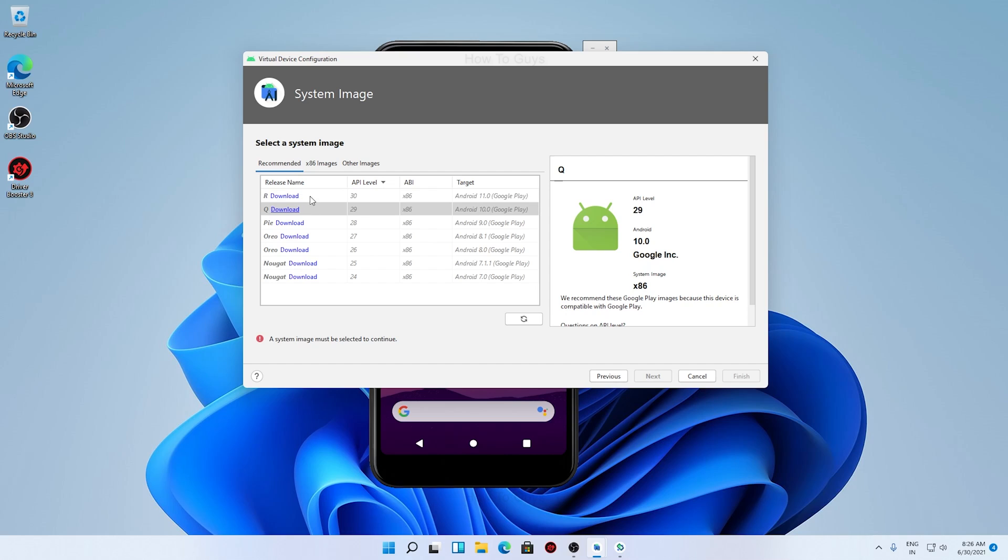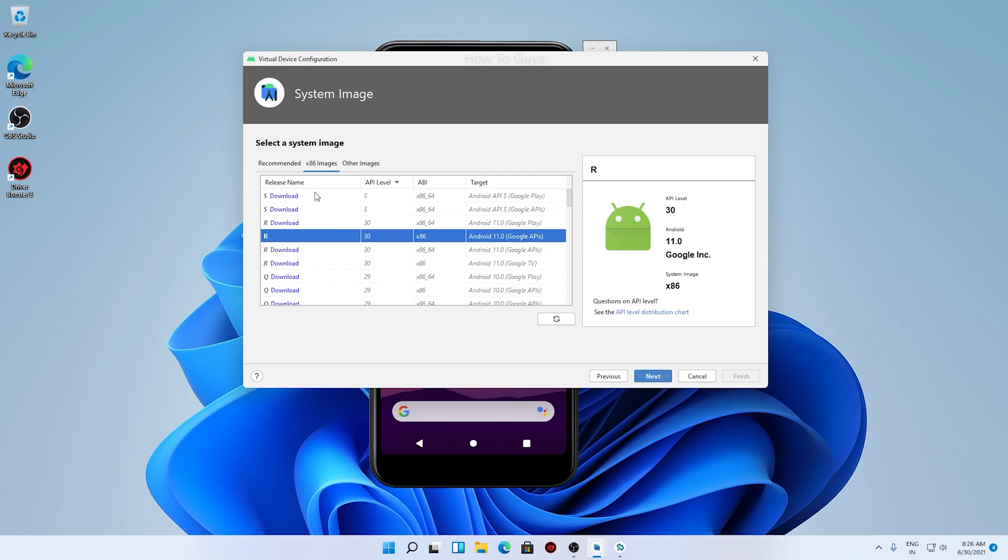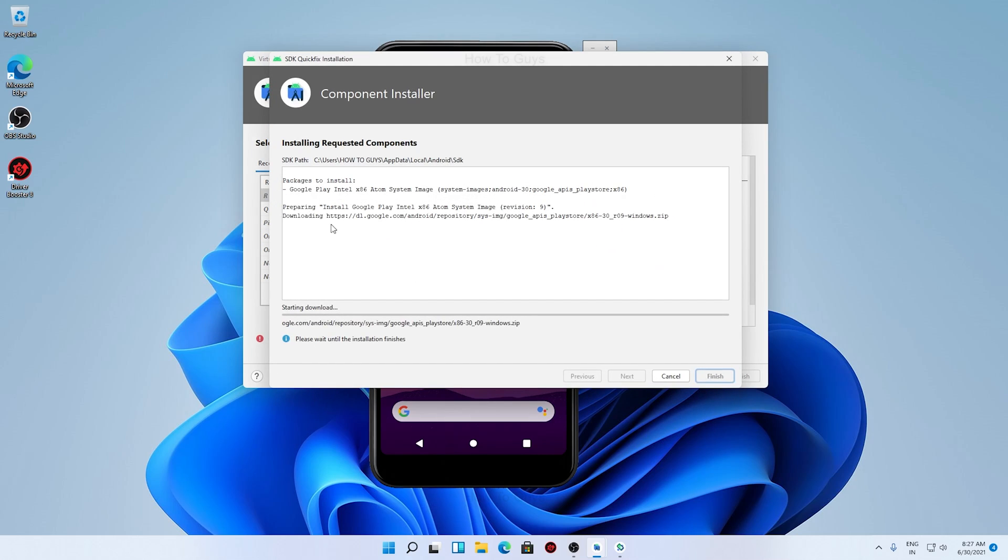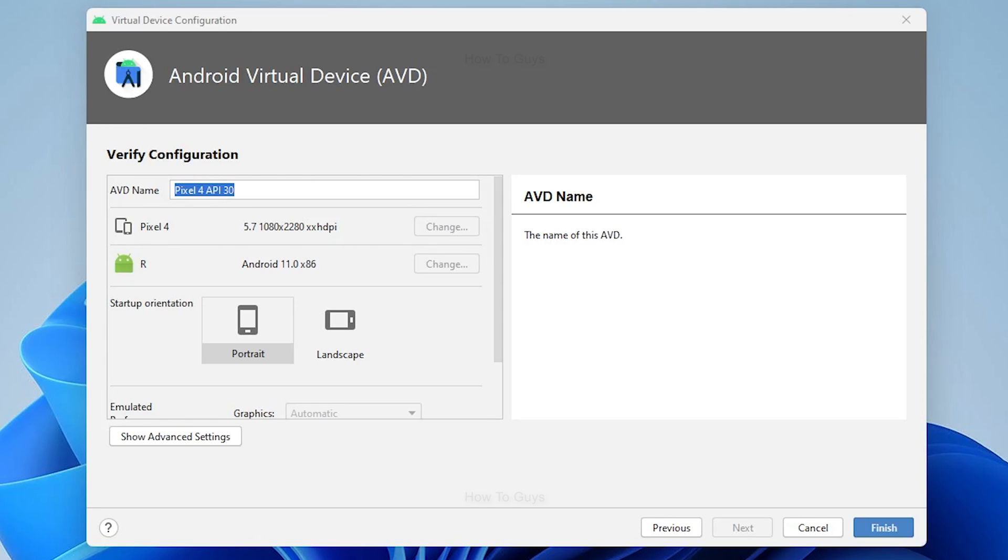You can select any Android version that you need. Here Android R is Android 11. These are the recommended images by the way. If you want to see x86 images, you can see them over here. So here in Android R, I'm going to download these components for the system image. After the download completes, let me install my virtual device. My download is complete, now let's set up a new virtual device.